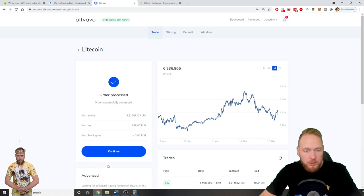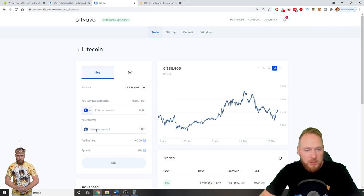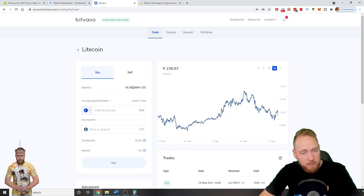Boom. Order is processed. Continue. Well then the Litecoins, as you can see here, I went from 11 to 15.